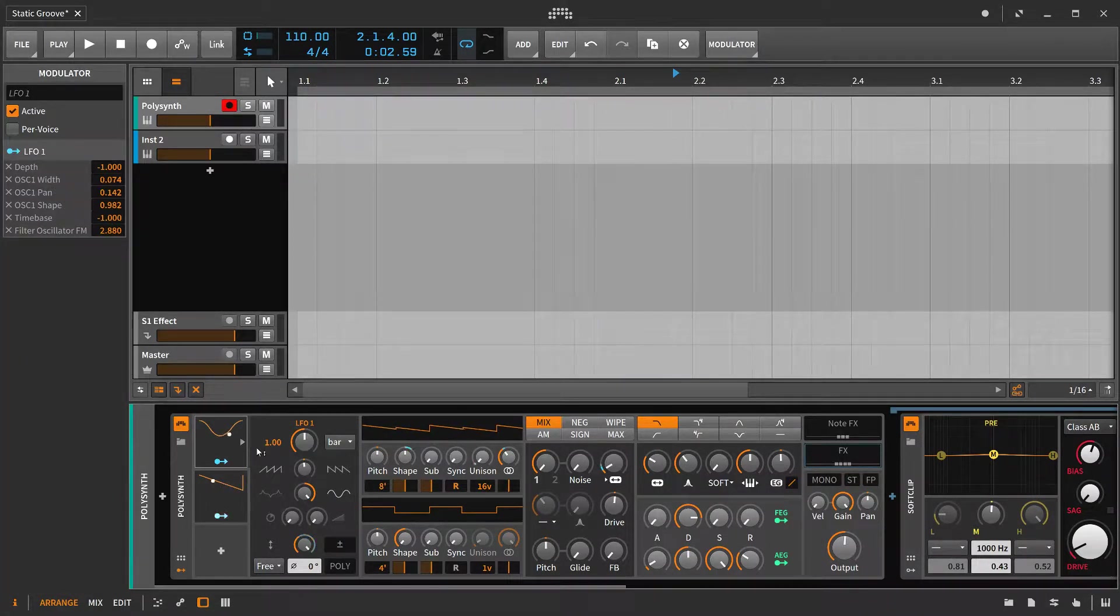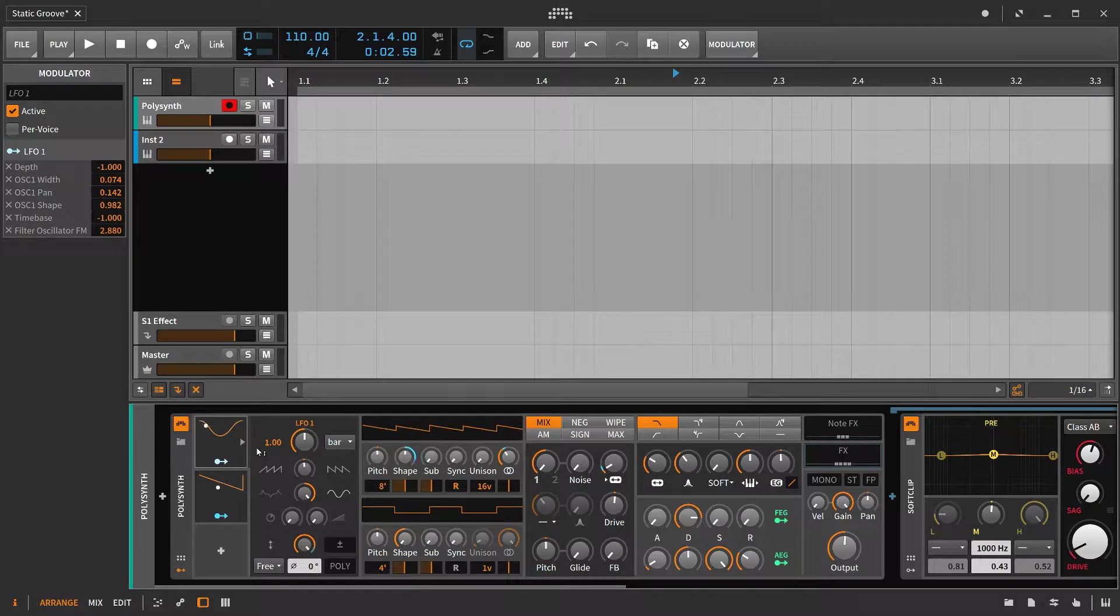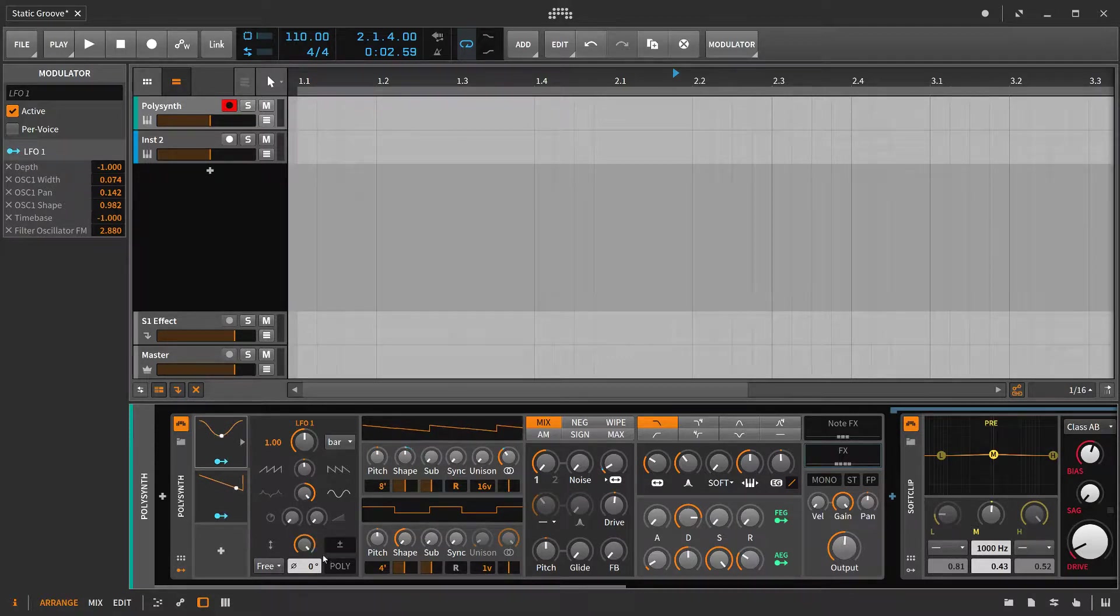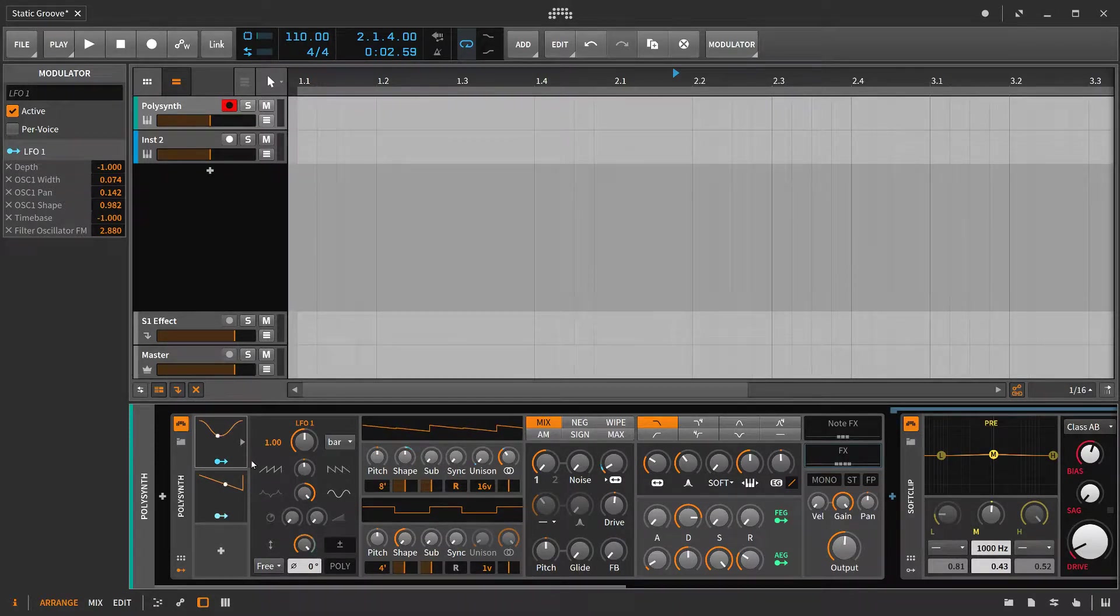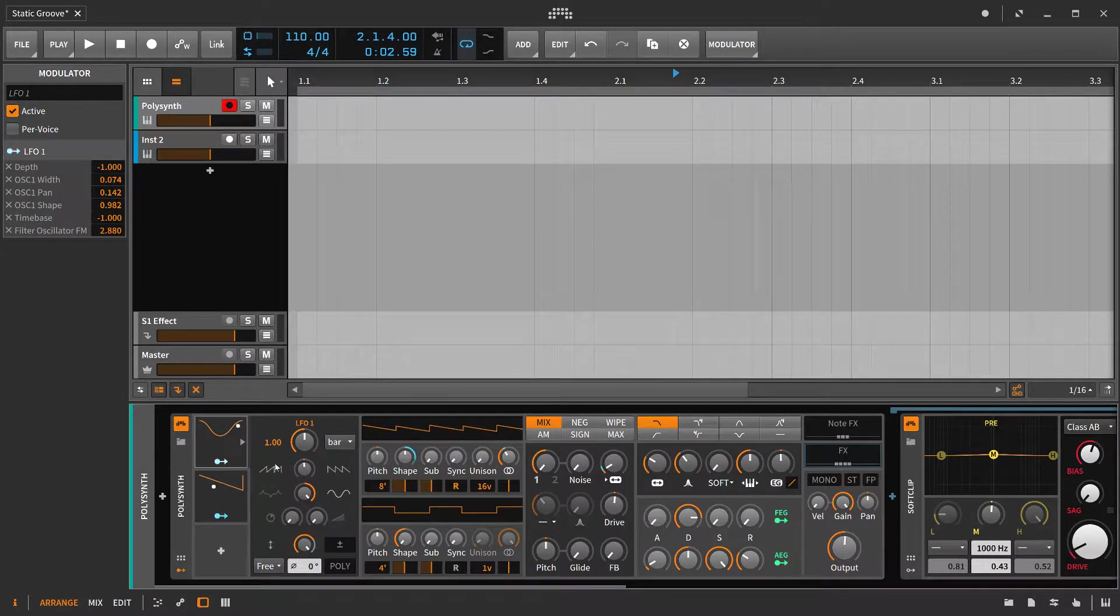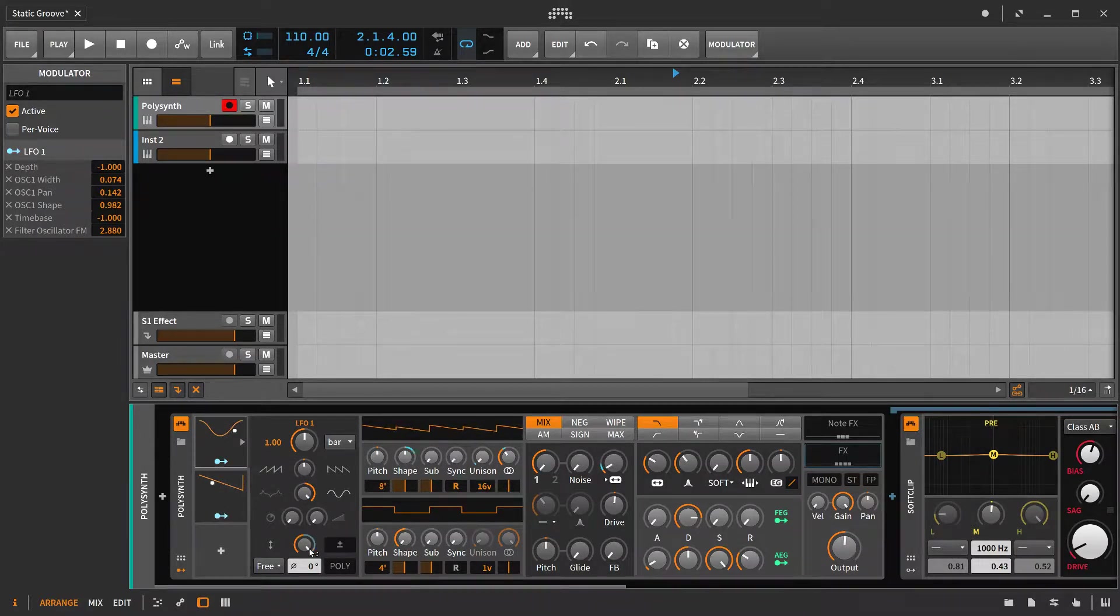For this example I'm shifting between two LFO shapes by having the LFOs modulate each other's depth control.